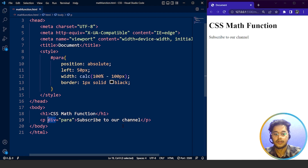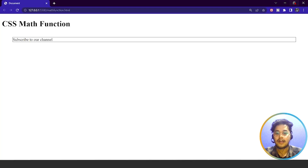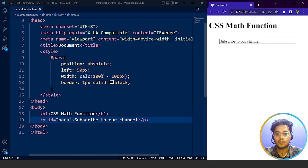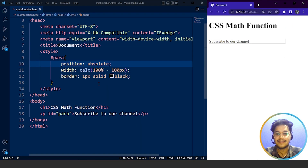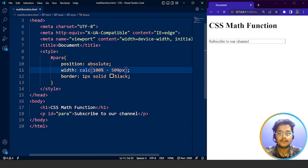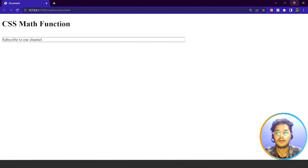We had to write id as para — that was the mistake. Save it now, and here you can see every property is working. It's 50 pixels away from the left side and the width is 100% minus 100 pixels. If we remove the left property, the width is 100 pixels less than the total width. We can also set it to 500 pixels — then the div is 500 pixels less than the actual width of the web page.